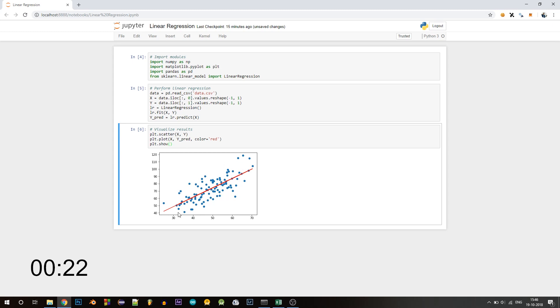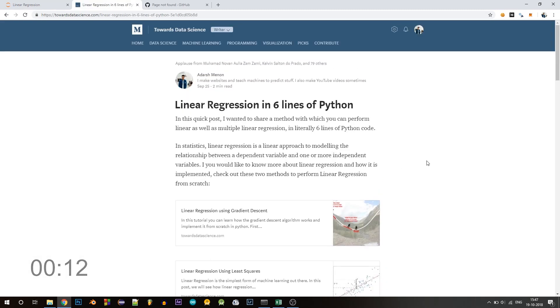We have the blue dots that was our input dataset, the x and y values, and the red line is our regression line. This line is at the least distance from each and every point on this plot.